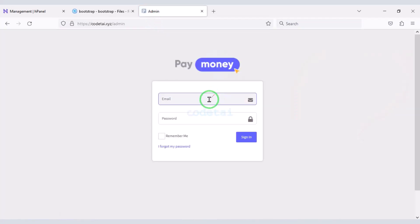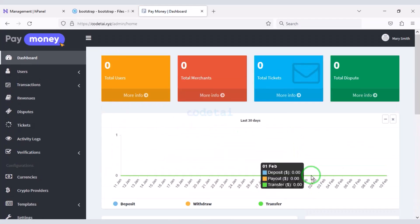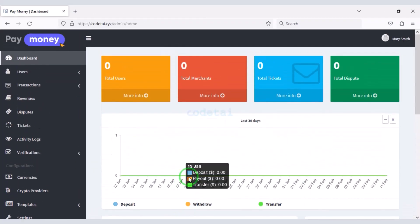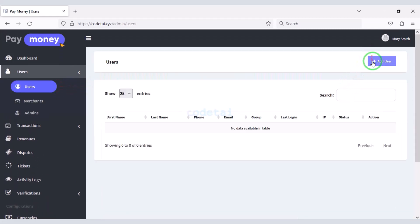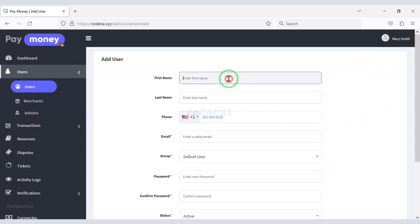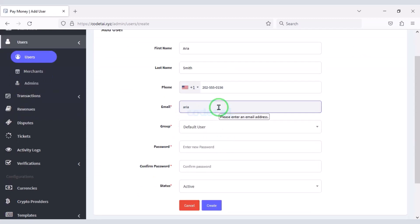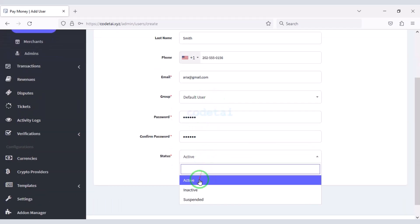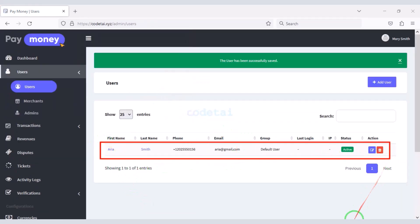So now let's log in to the admin panel. Now I will discuss the admin panel step by step in detail. We can easily create users through the admin panel. For example, you submit new user information here. Now you can see our new user has been created.